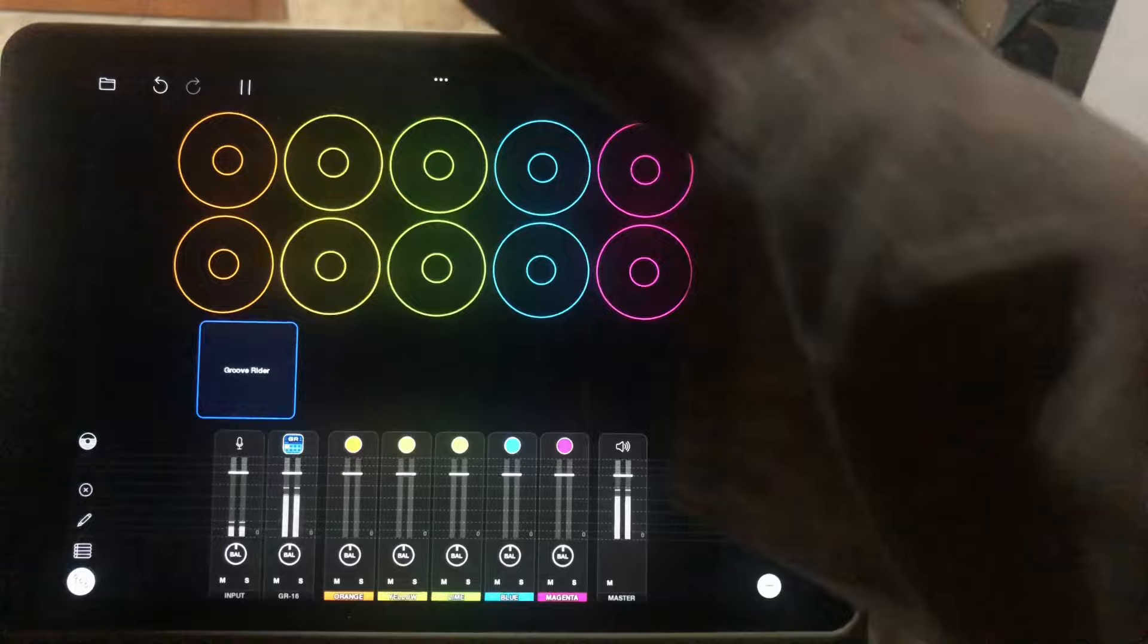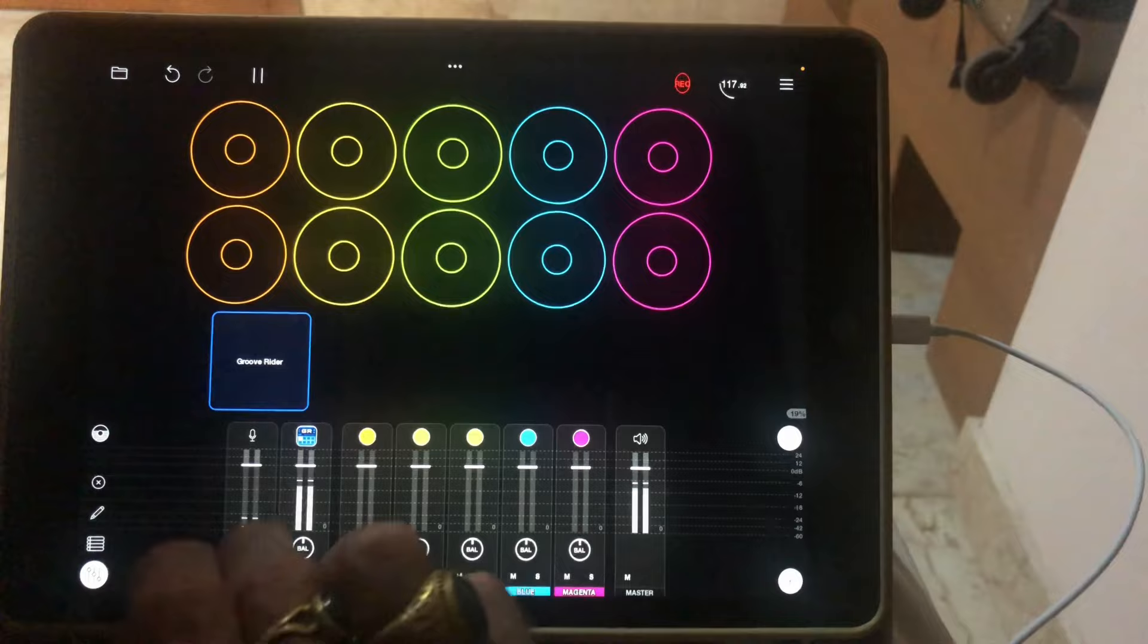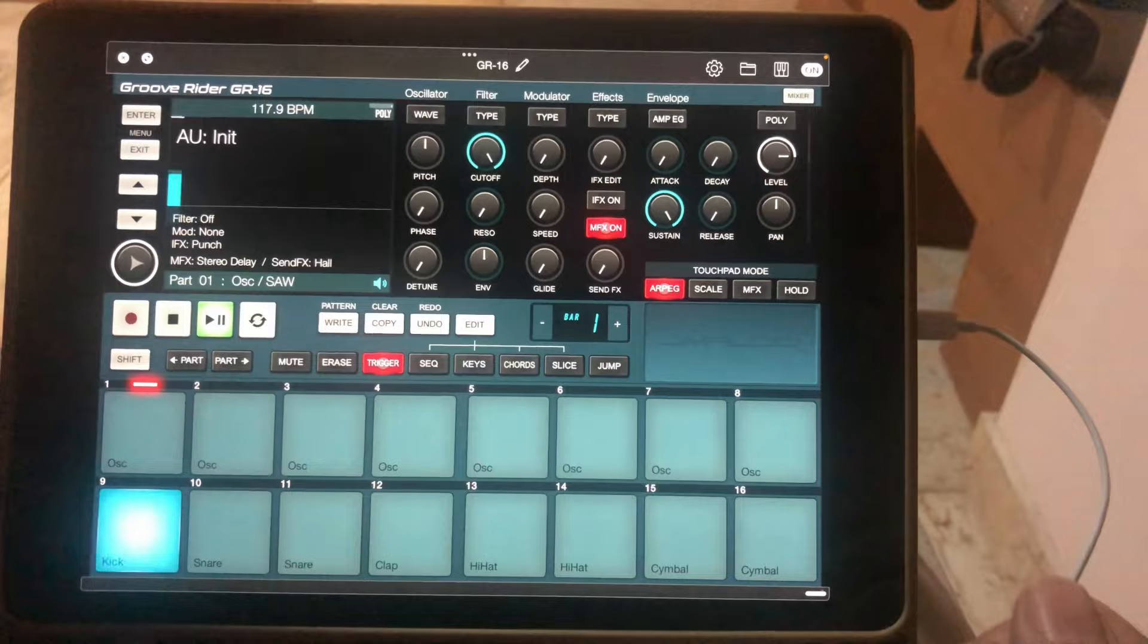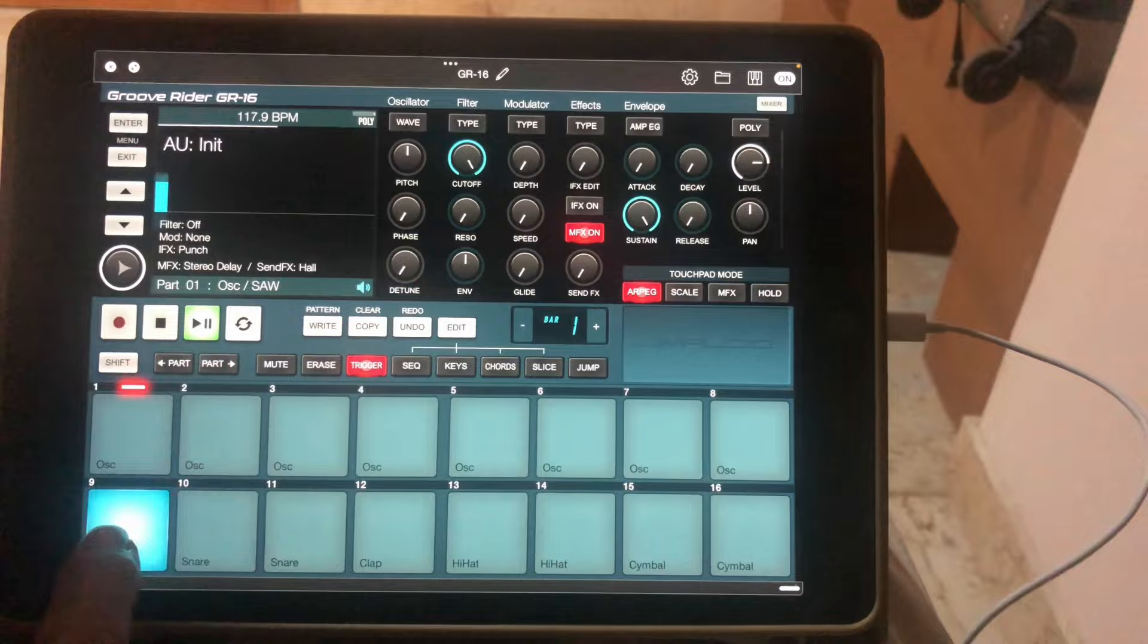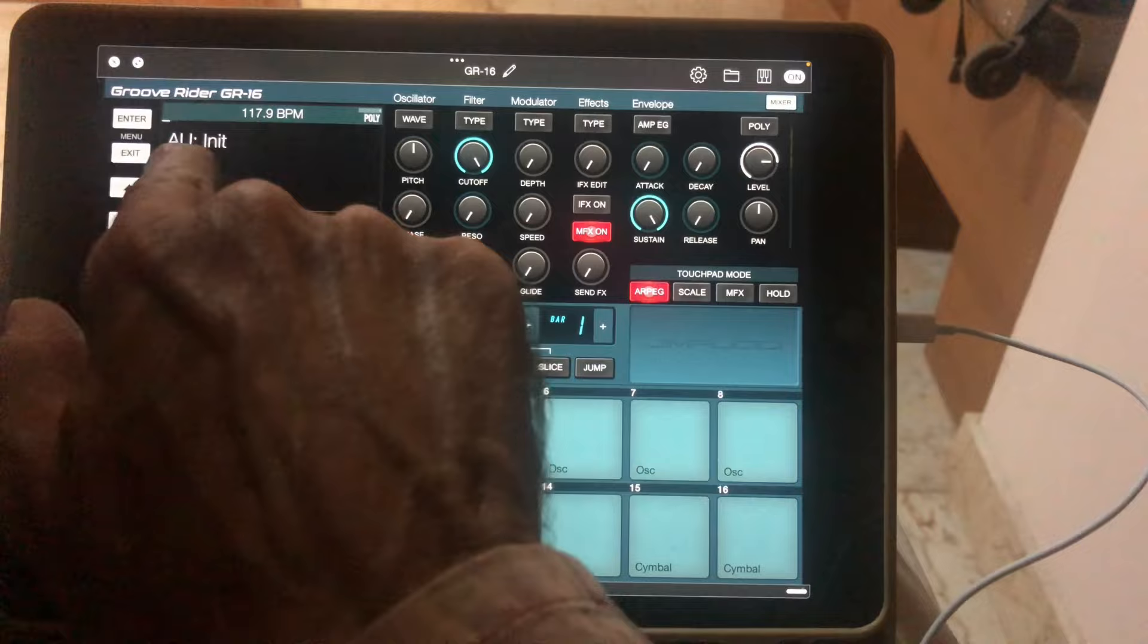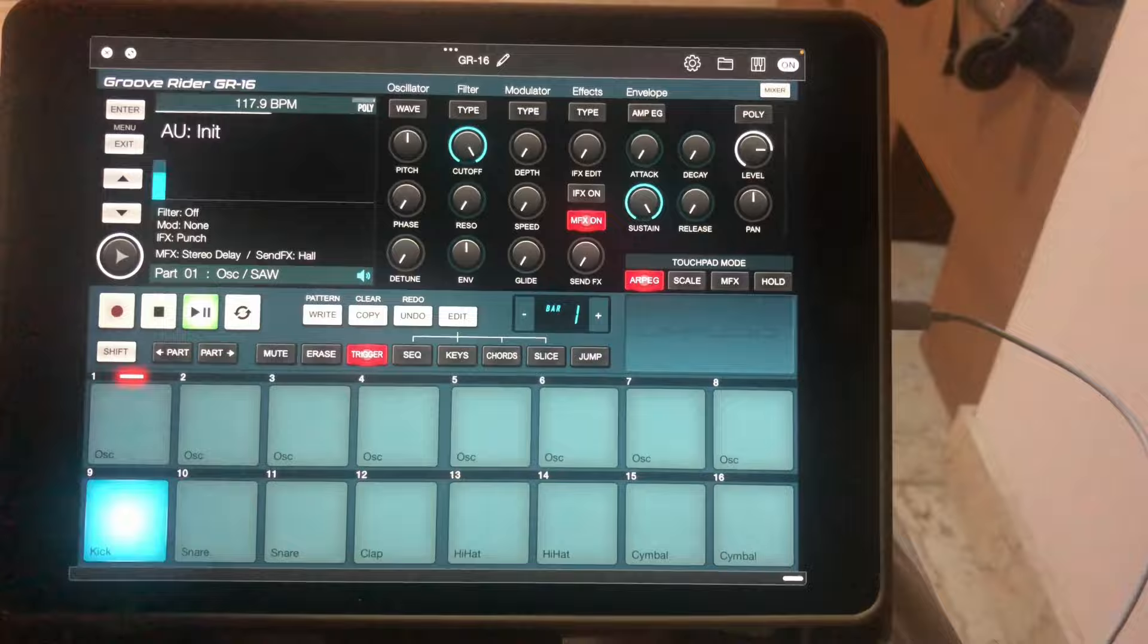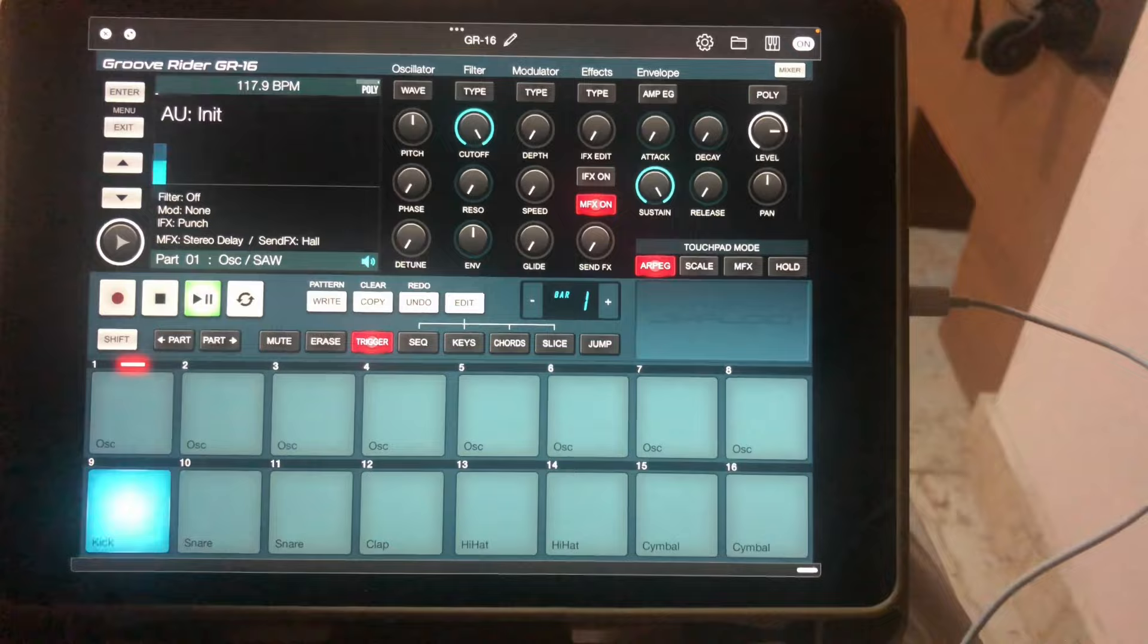So now we've got the tempo. I can switch it on and off and it's back. Long press opens the Groove Rider interface. You see here the bass drum pumping away. This is a default set that you get - AU initial - and this is very handy actually.